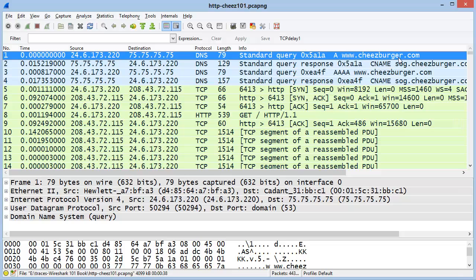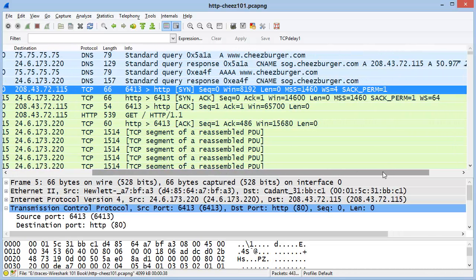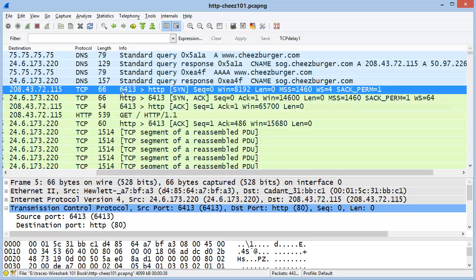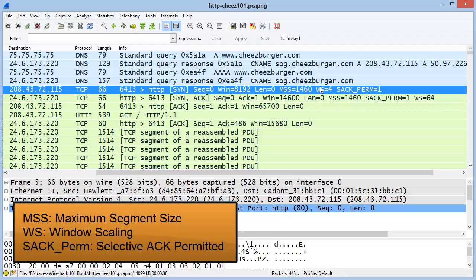When clients make connections to servers, the client in the TCP SYN packet defines what its capabilities are. Here we can see frame number 5 is a SYN packet, and the client states that its maximum segment size is 1460 bytes, it uses window scaling with a multiplier of 4, and selective acknowledgements is permitted.